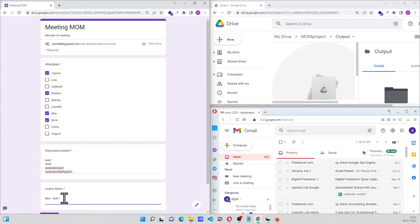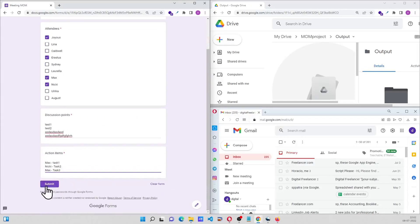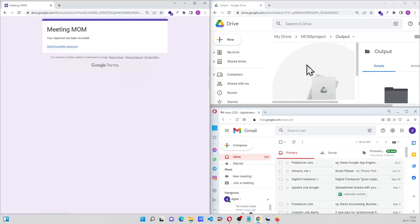Then Max will also do task 3. Once we have this, click on the submit button and let us see what happens.